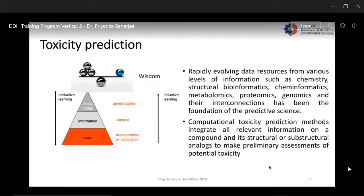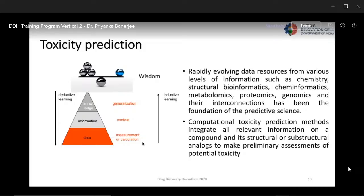Computational toxicity prediction is an evolving science. Like any predictive science, it takes information from different levels using a holistic approach integrating bioinformatics, cheminformatics, metabolomics, proteomics, genomics, and their interconnections. Computational toxicity prediction methods integrate all relevant information on structural or substructural analogs to assess potential toxicity. You start with measurement or calculation, then contextualize, generalize that knowledge, and apply wisdom to understand your model's performance and limitations.